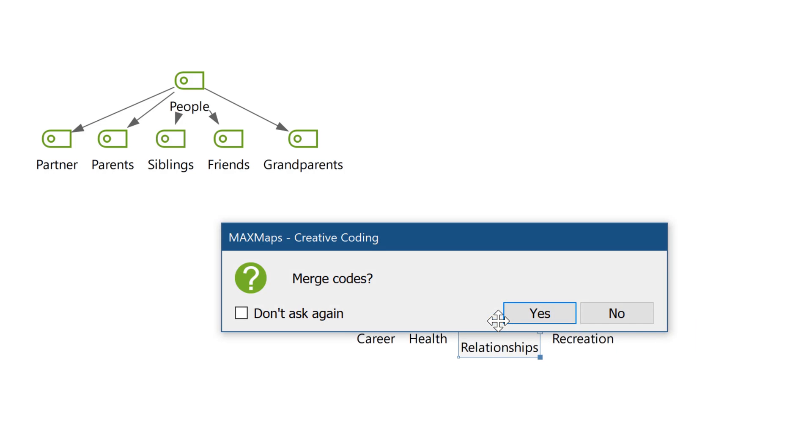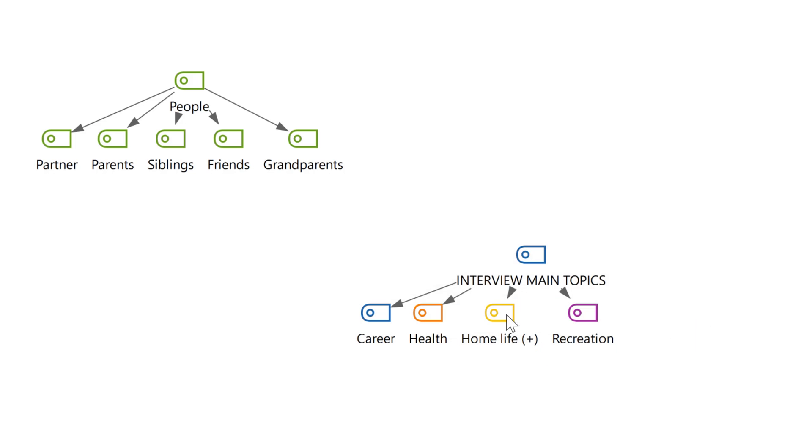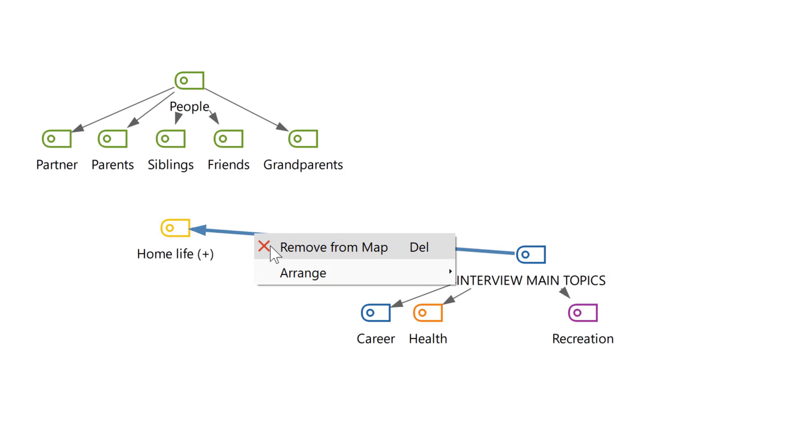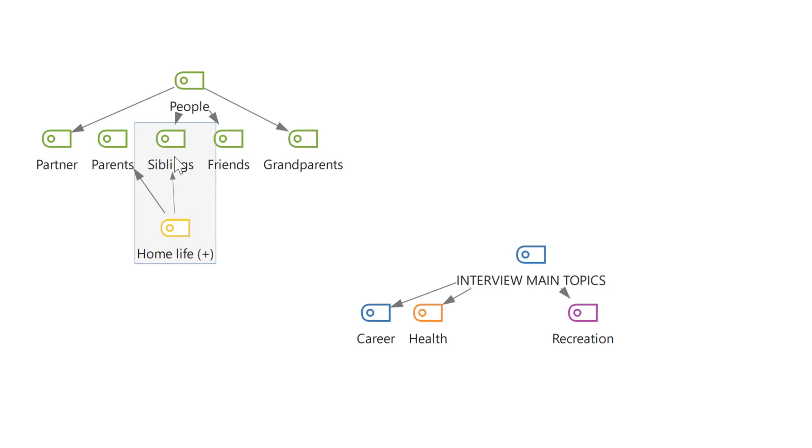Hello and welcome to another MaxQDA video tutorial. Today I'm going to show you how to organize your code system.